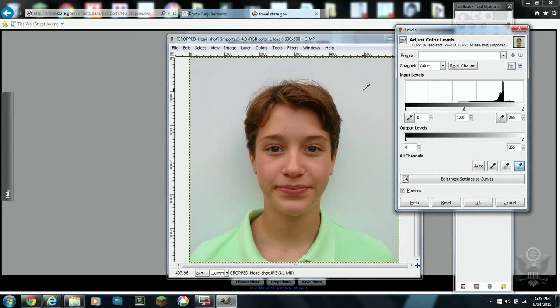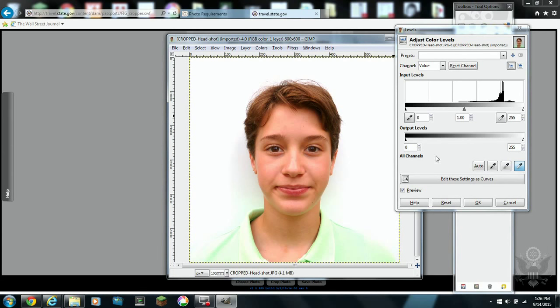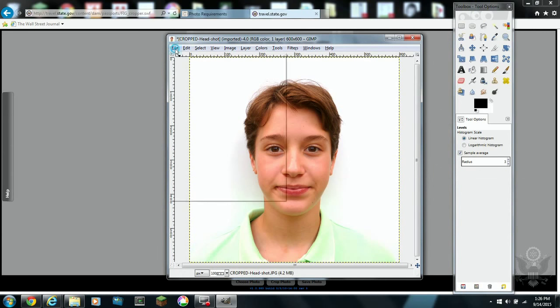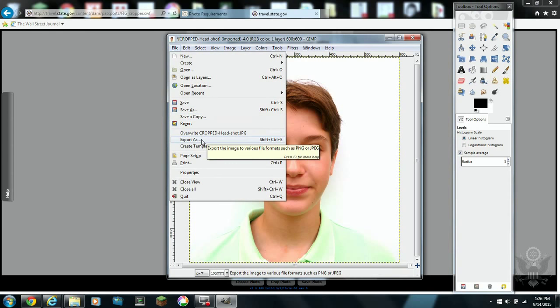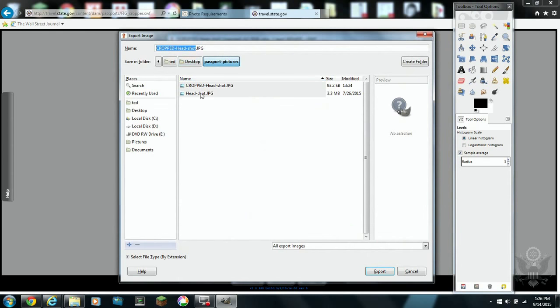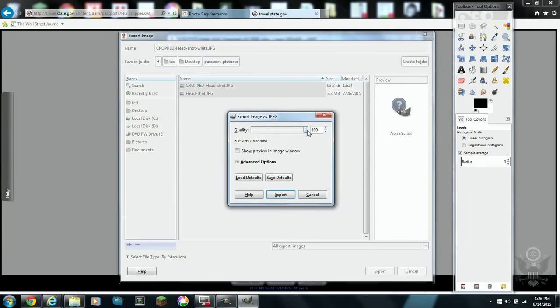What you need to do is go into the colors menu, select levels, and there's a button for auto or you can try. The best thing to use is pick a white point. And you use that tool to create a white background.